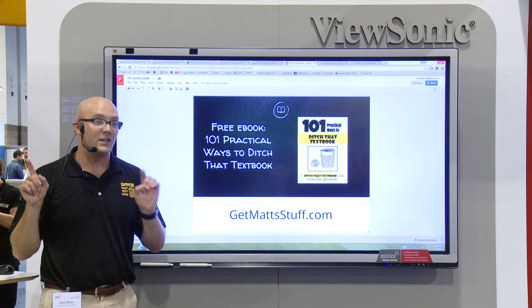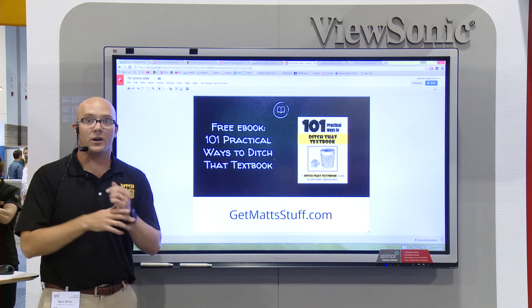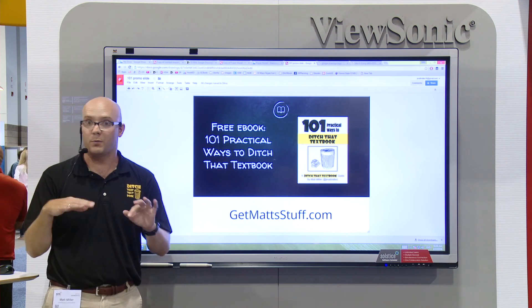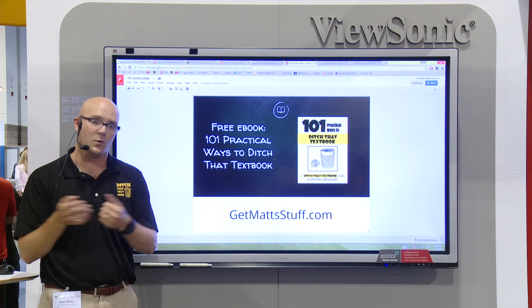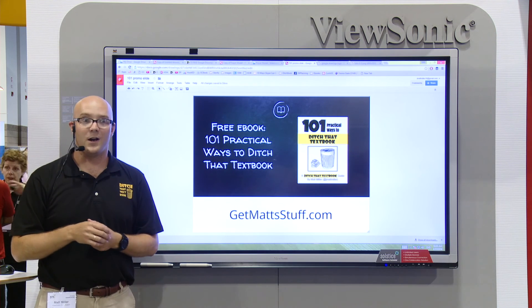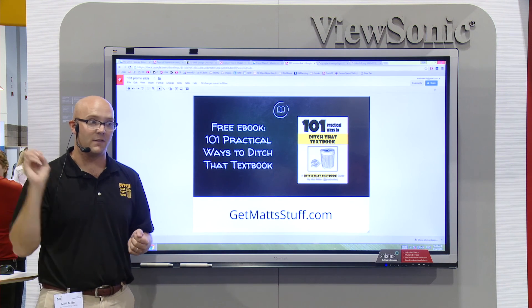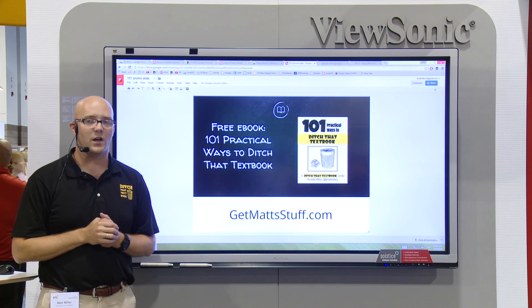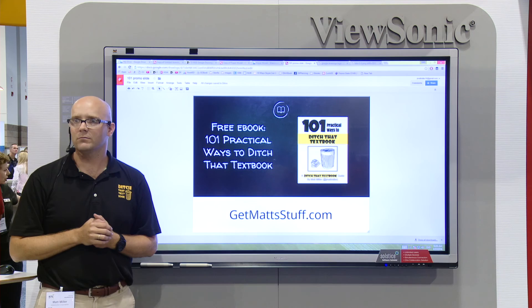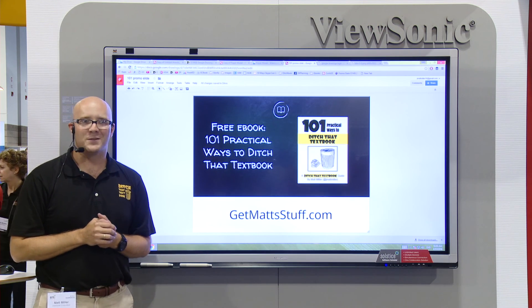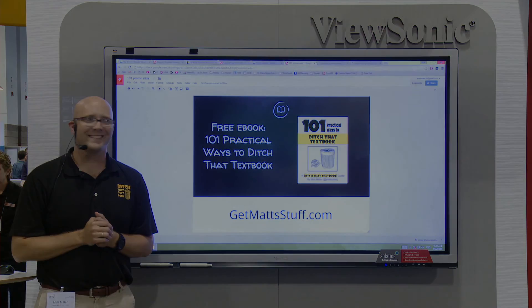So anyway, if you didn't get a copy of the book and you're here for the whole presentation, which all of you were, make sure you see me and I'm happy to sign them afterwards. Thank you so much for coming.